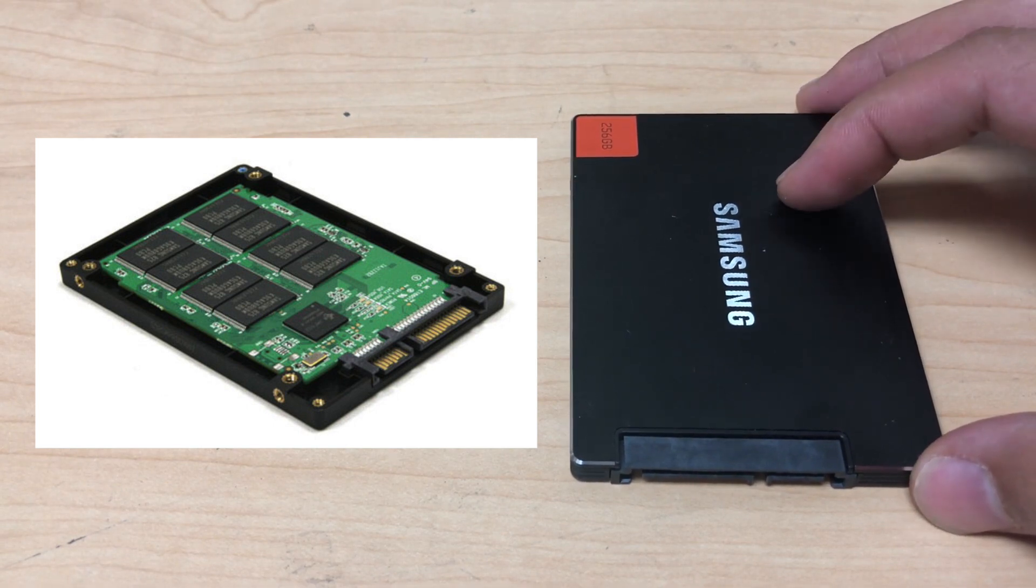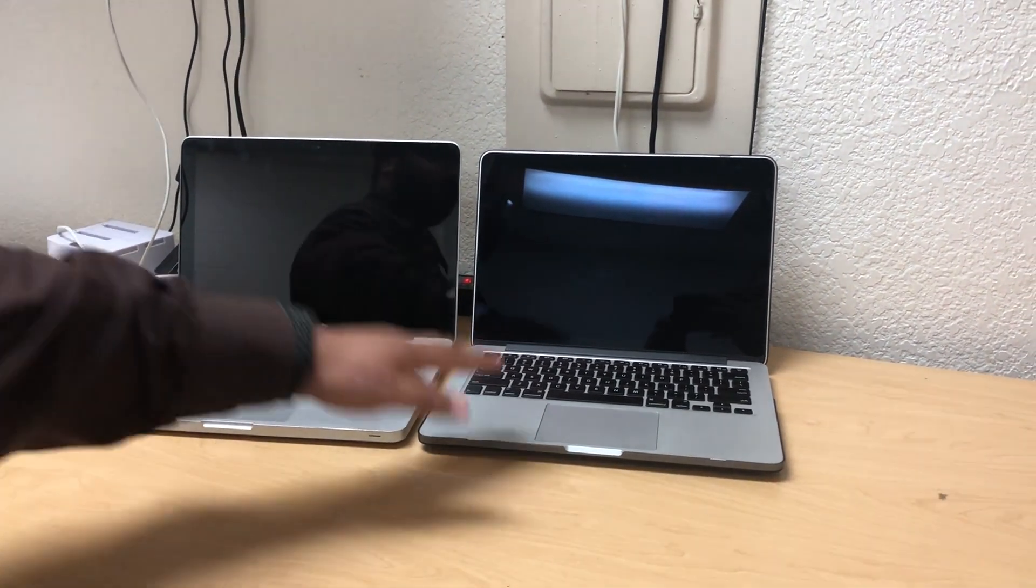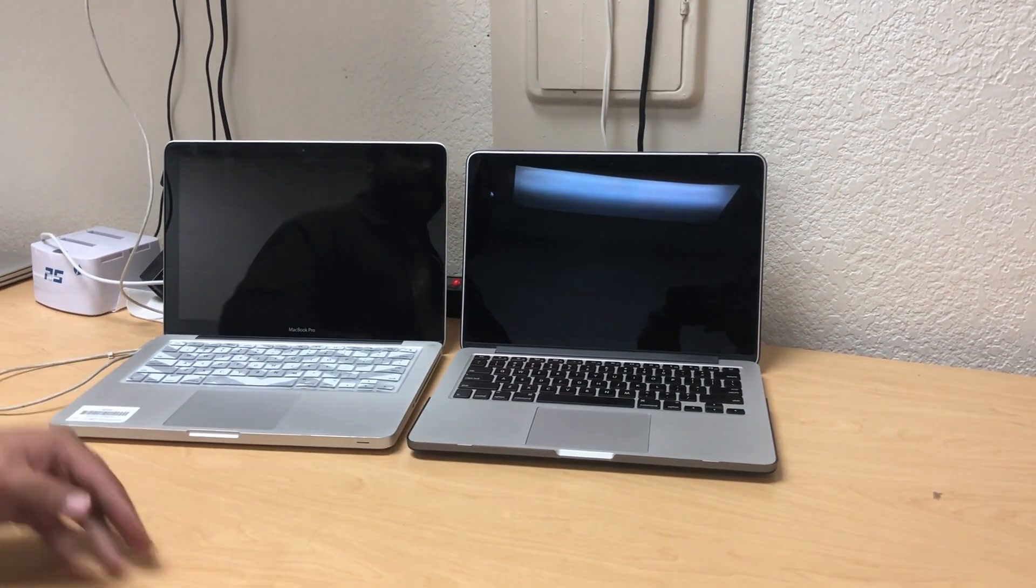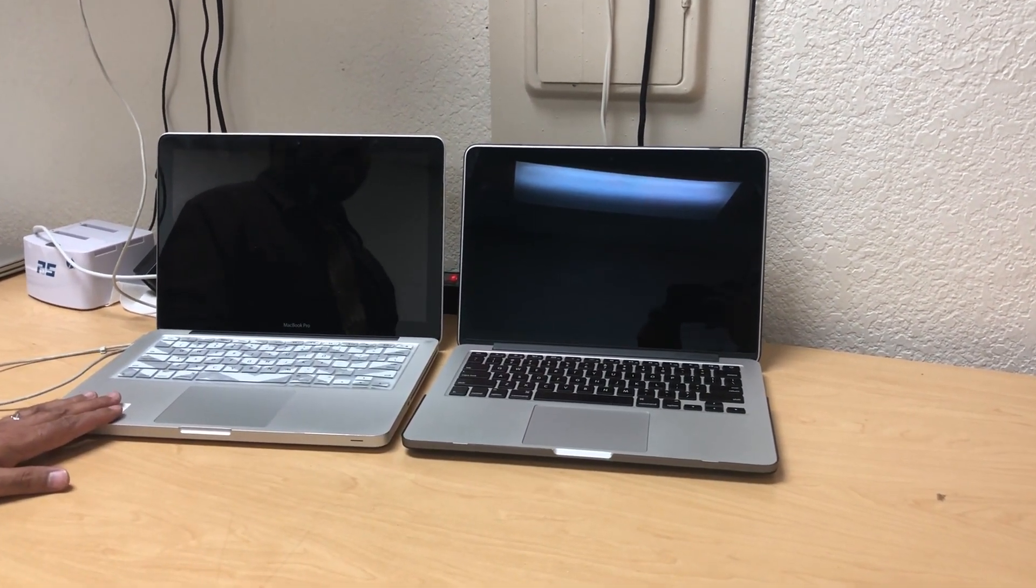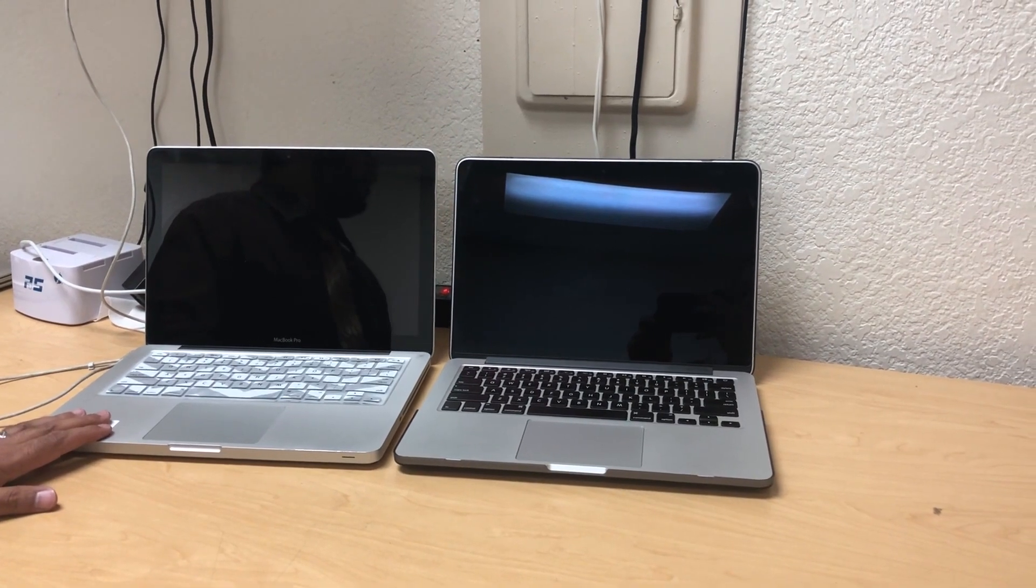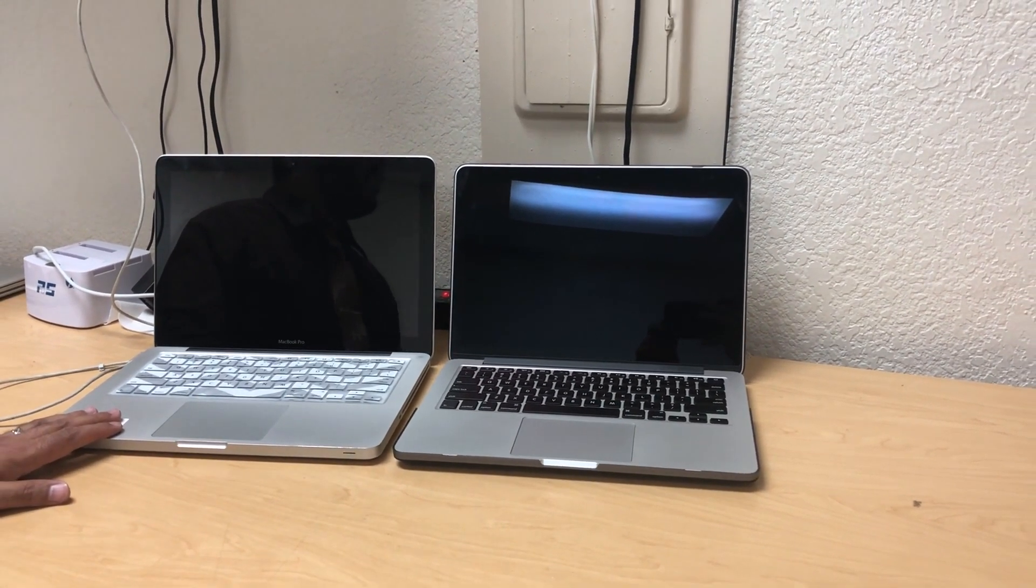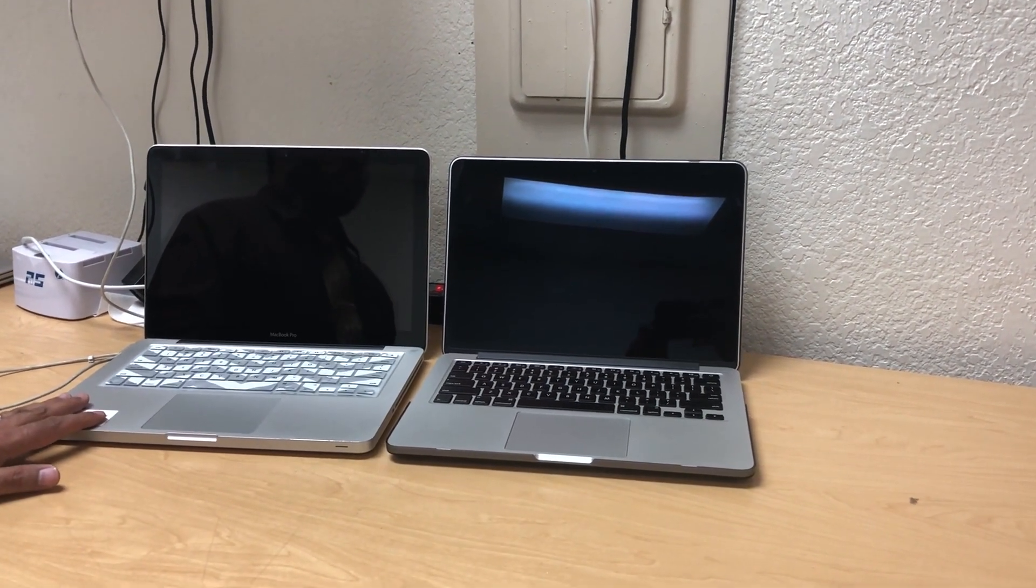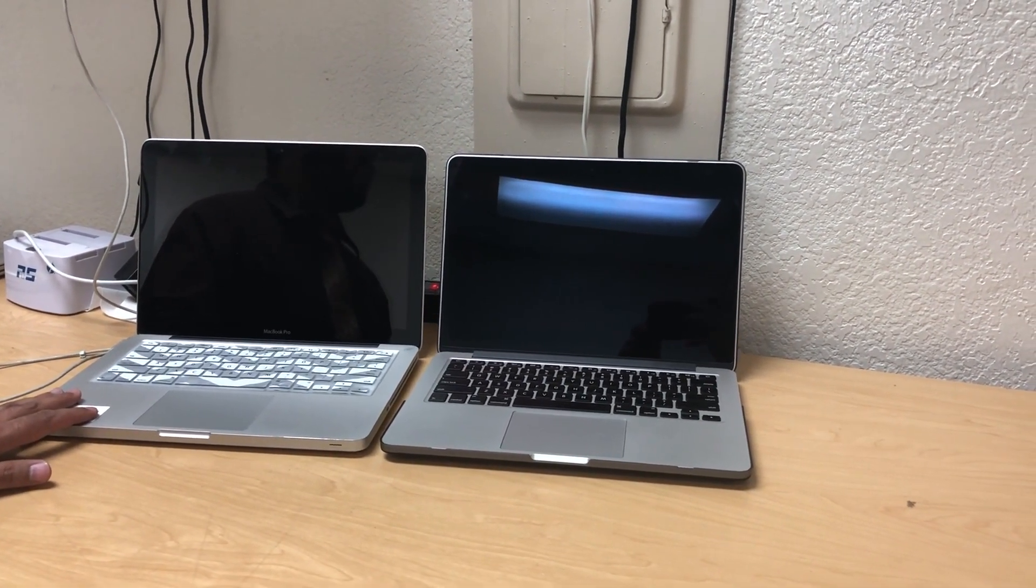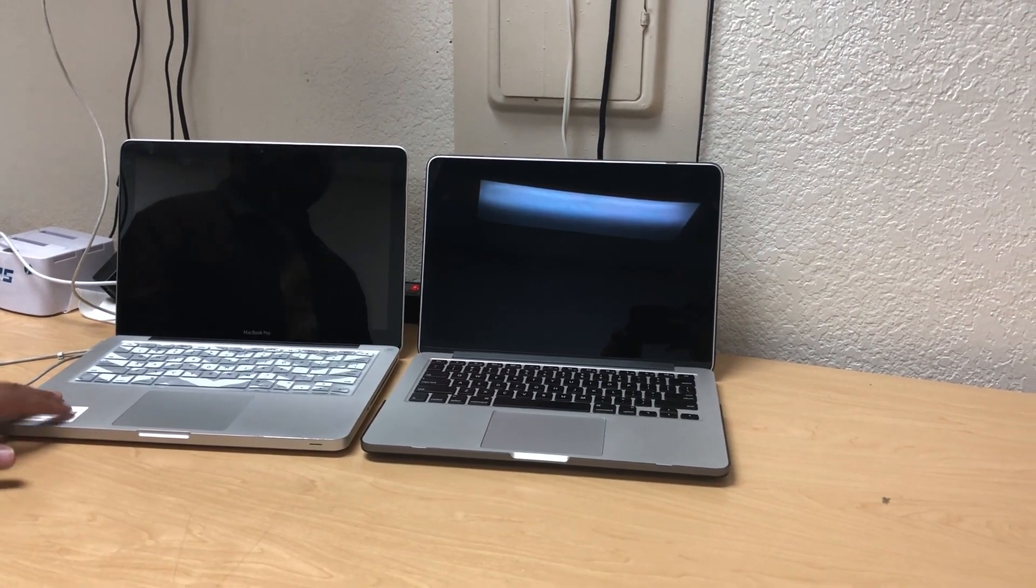Okay so we got the M.2 SSD here on this MacBook Pro and we have the regular hard drive on this MacBook Pro. Now one of the hardest things your CPU does is just booting up, so this is called the boot up test. I'm going to go ahead and press the power button on both of them at the same time. Let's see how fast they really are.